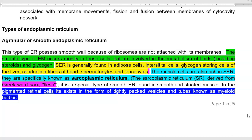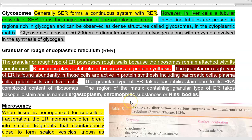In pigmented retinal cells, the smooth endoplasmic reticulum commonly exists in the form of tightly packed vesicles and tubes, referred to by a term called myeloid bodies.